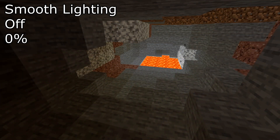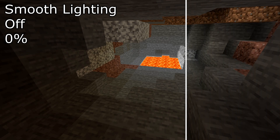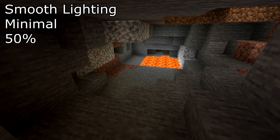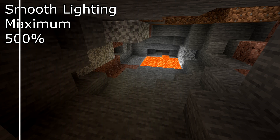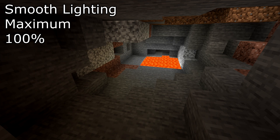Smooth lighting is still the same as regular Minecraft, however we have a slider at the bottom that we can use. Keep it at 100% if you have a decent computer. Many older computers will need to have smooth lighting at 0%. It makes lights have a more immersive effect on the world.